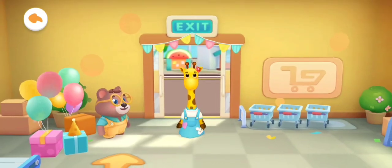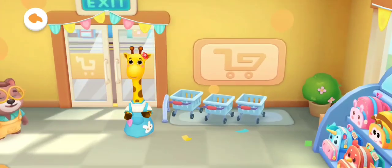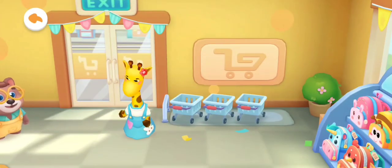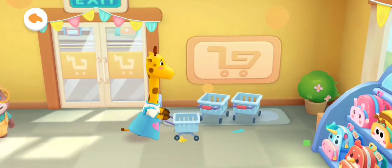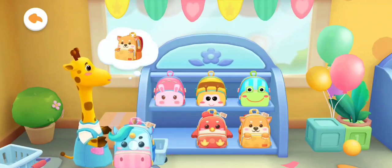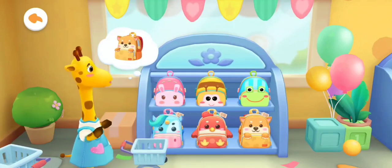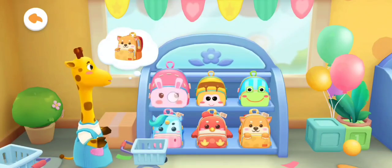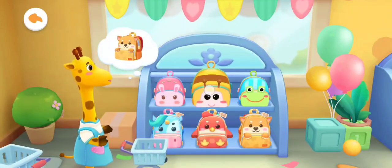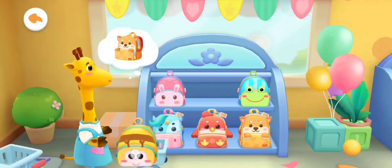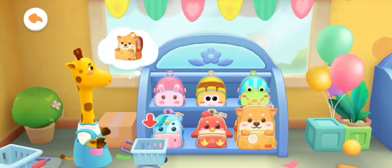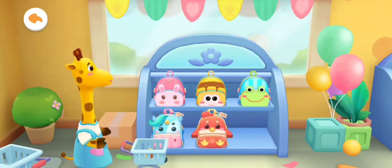Welcome! Choose a shopping cart. Next, let's go buy what we need together. This is not what I want — this is not my school bag.